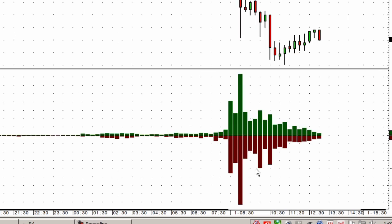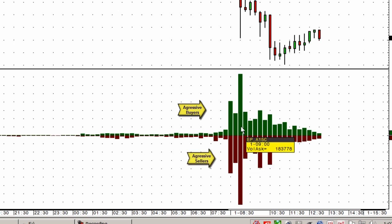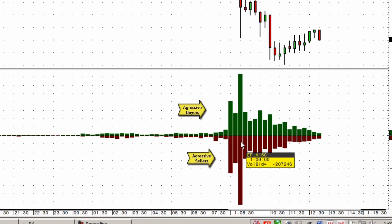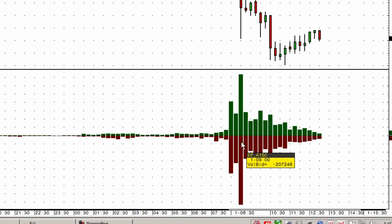A simple modification of our standard volume can split it into aggressive buyers versus aggressive sellers. So if I'm looking at a big spike bar, I can see 183,000 were bought aggressively and 120,700 were aggressively sold. I think that's a lot better information than just looking at the total volume.